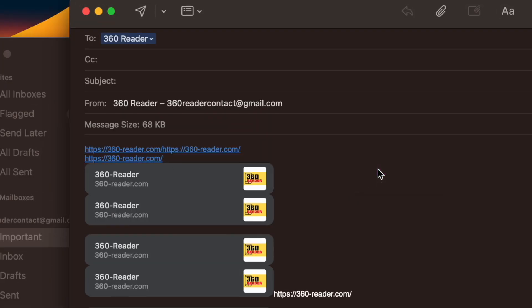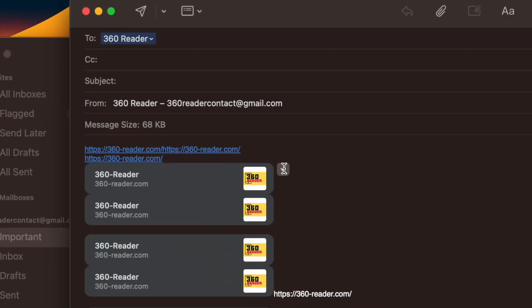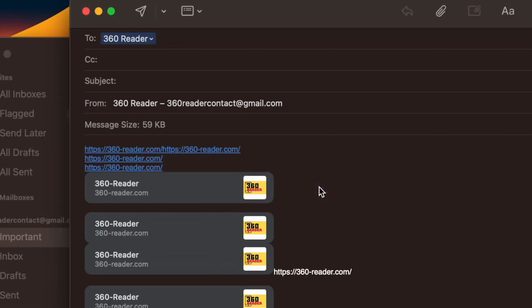Now make sure to click on the dropdown menu to get rid of the link preview. Now it will show only the URL address and that's about it.